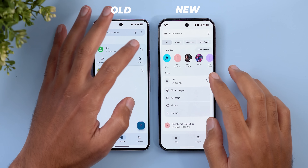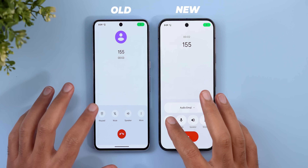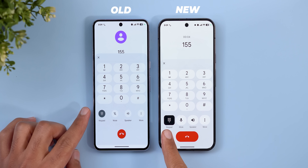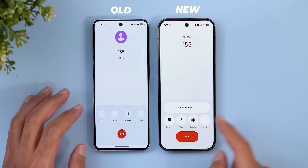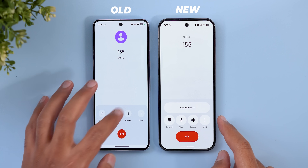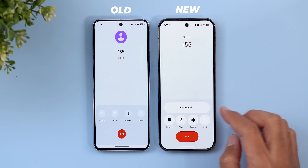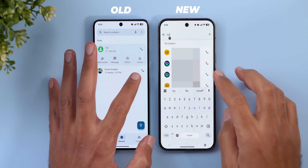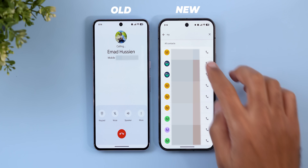The updated call screen features much bigger buttons with less spacing. Tapping any option turns it into a rounded rectangle — they originally have a pill shape instead of circular design. Expanding the audio emoji is also shown. When calling a saved contact, the profile picture appears at the bottom with an animated Material You shape around it.